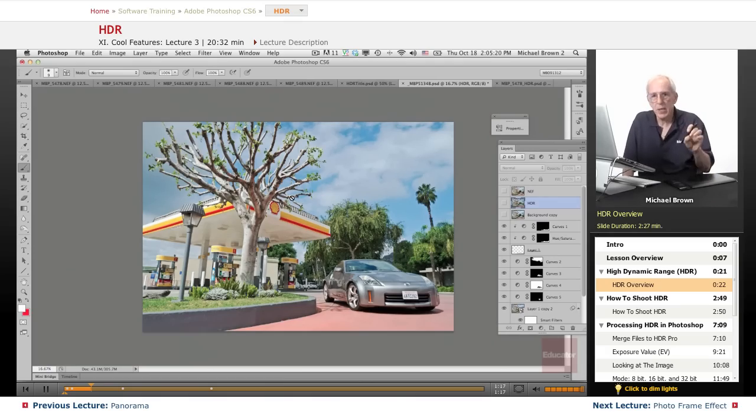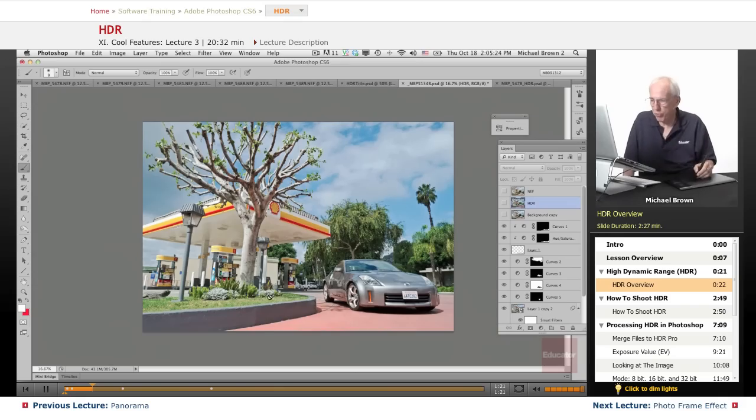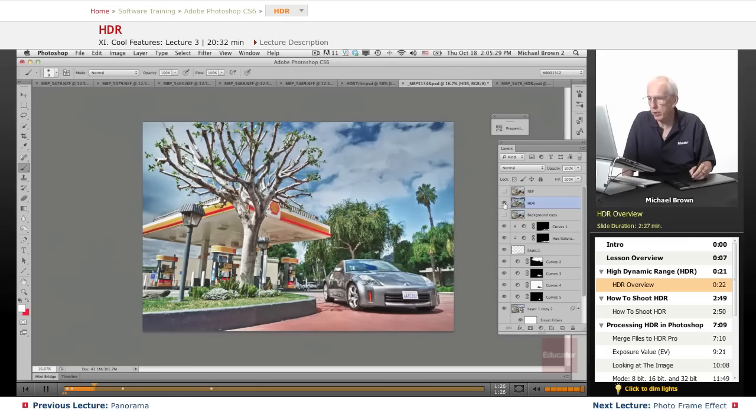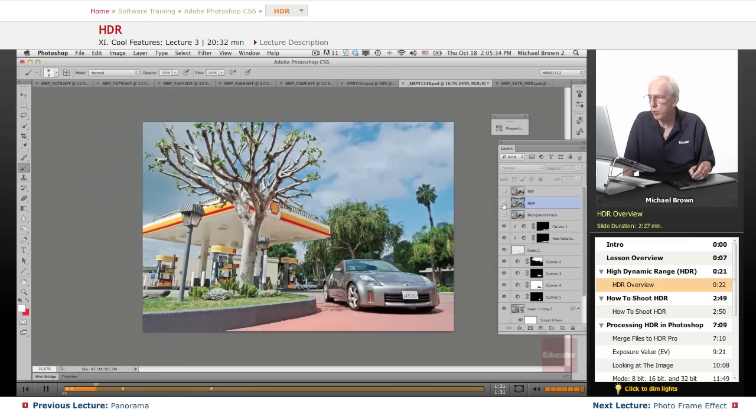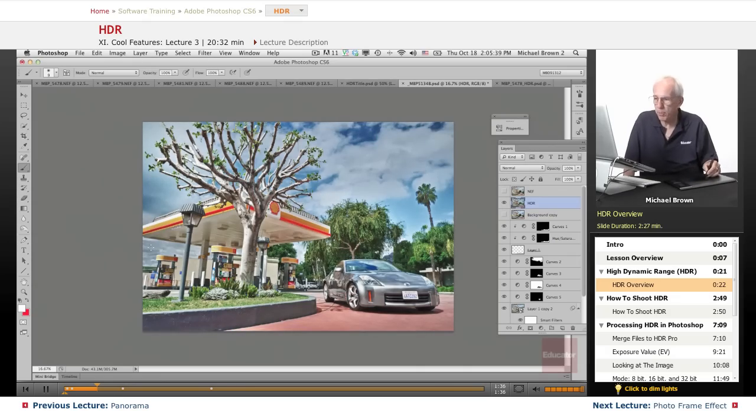By using HDR algorithms and running this image through HDR, this is what we get. Look at the differential. Look at the sky. I'm going to go back. This is the Photoshop version. And there it is with HDR. Look at that. It just snaps.